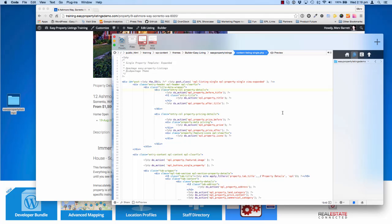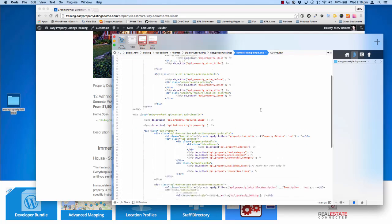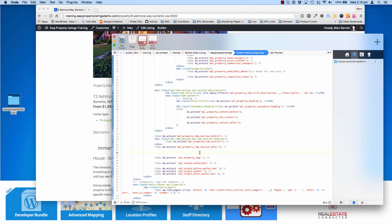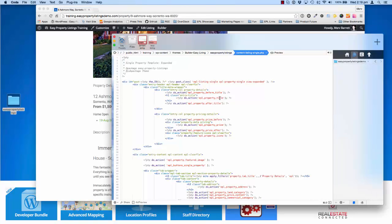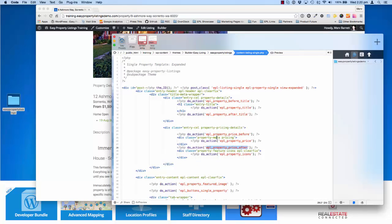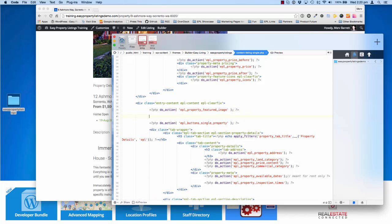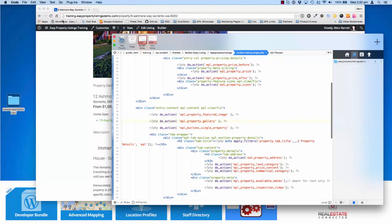What we've done with the plugin is use hooks — called actions — to output the different content types inside your template. They're all quite well named, and you'll be able to find a gallery action: EPL property gallery. So if we take this line of code, cut it out, and look up here, you can see the property title, the pricing information, and the property featured image followed by the buttons. Let's insert the gallery there and save our changes.